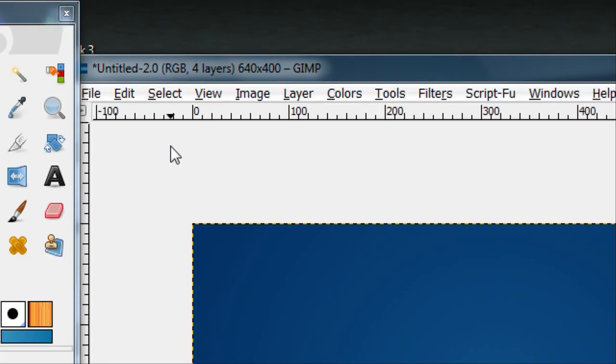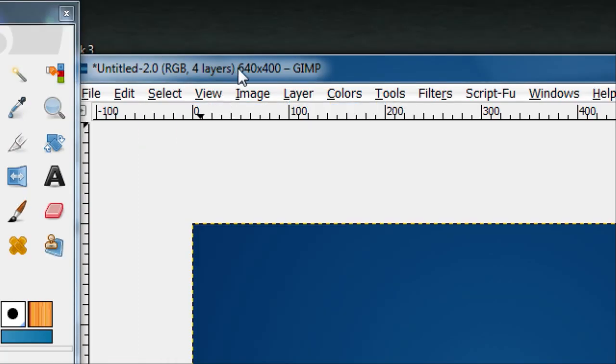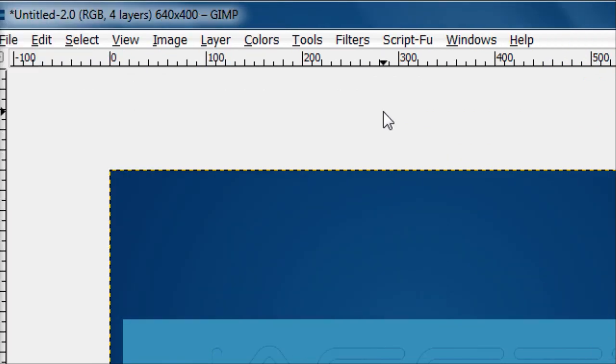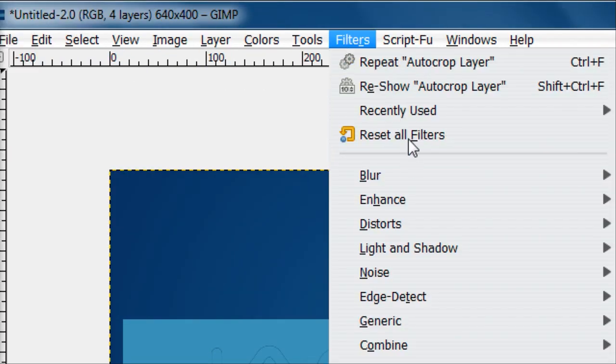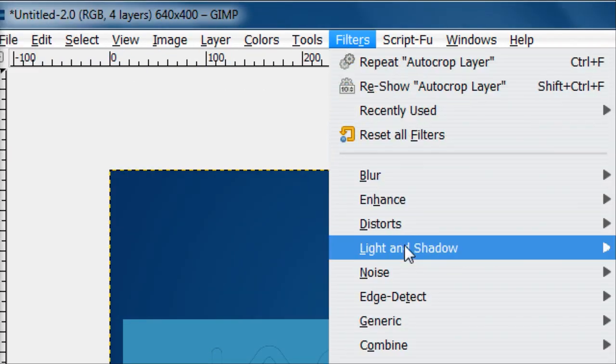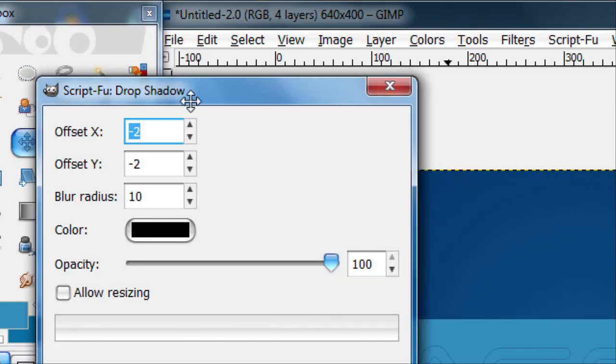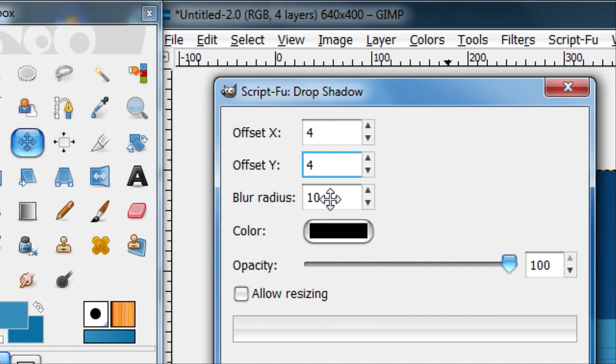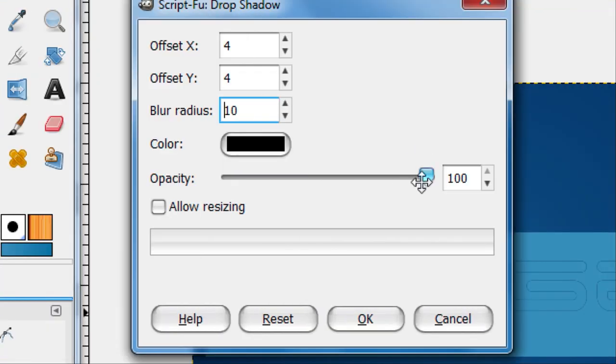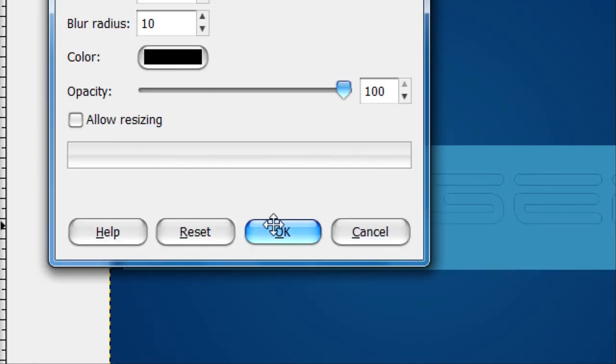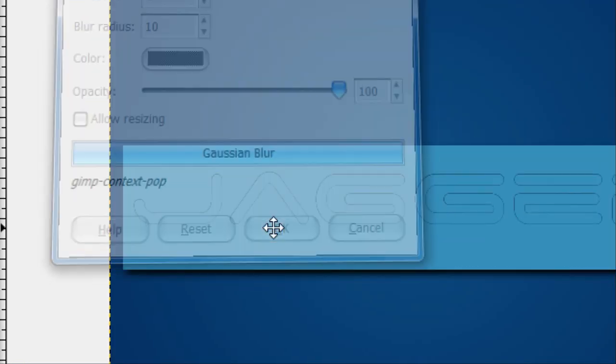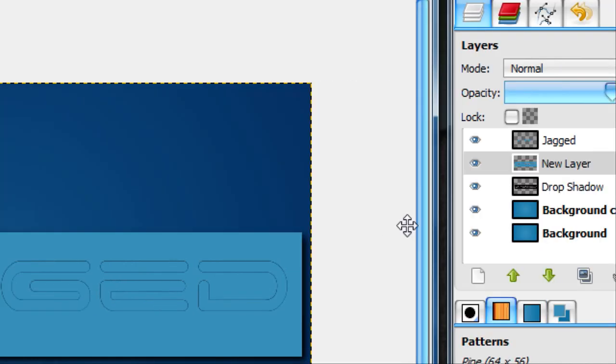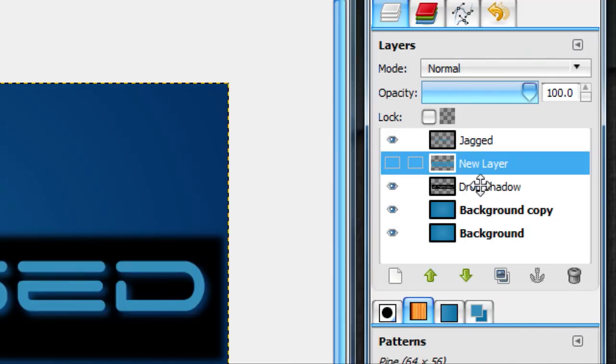Select none. Now go to Filters, Light and Shadow, Drop Shadow. What we want to do is give it about a 4 X and Y offset and a blur radius of around 10. Do not allow resizing and move the opacity up to 100. It doesn't really matter, you can change it to whatever you want later.